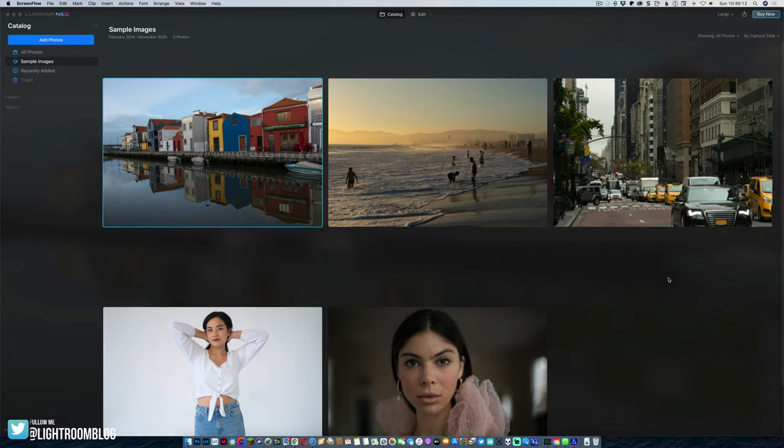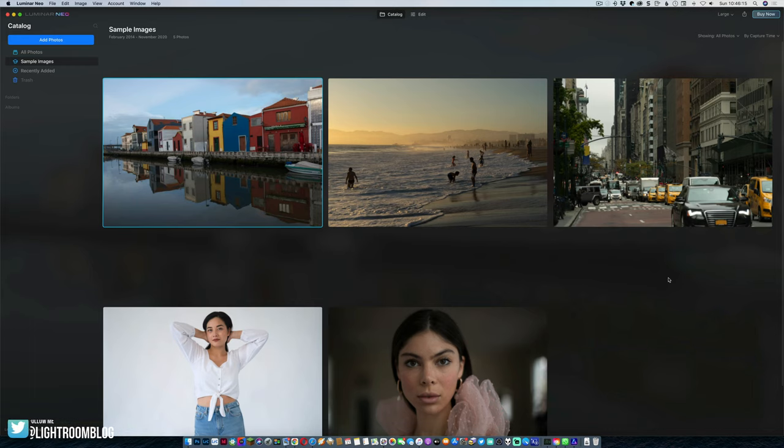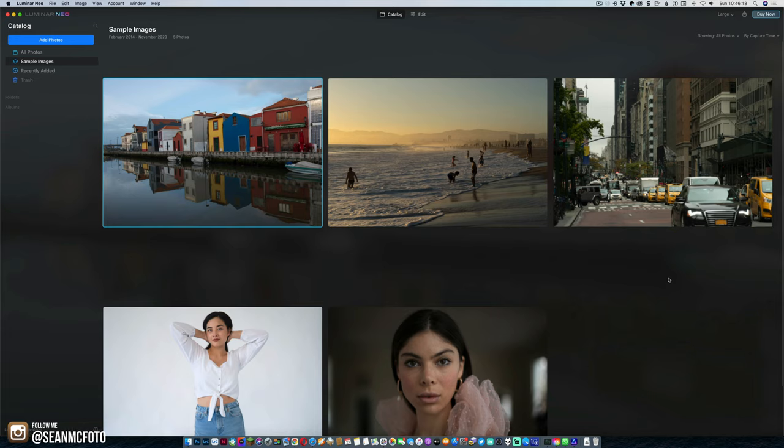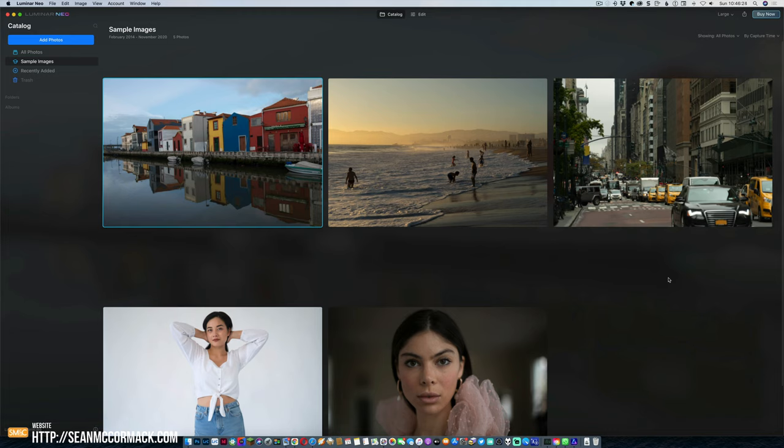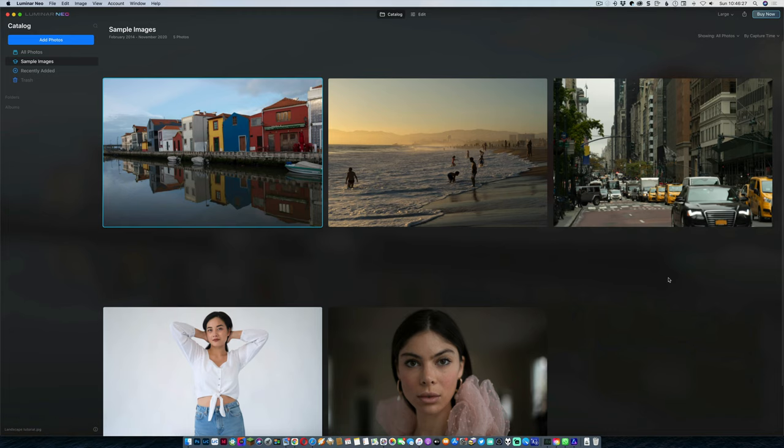Hi folks, I've got a preview version of Luminar Neo. It is not a full ready-to-go version and it's not the full production speed, it's just an example of how it looks and the stuff it does. It doesn't have much in it at the moment because it's just a preview. So there's two sections that we have, the catalog section and the edit section.